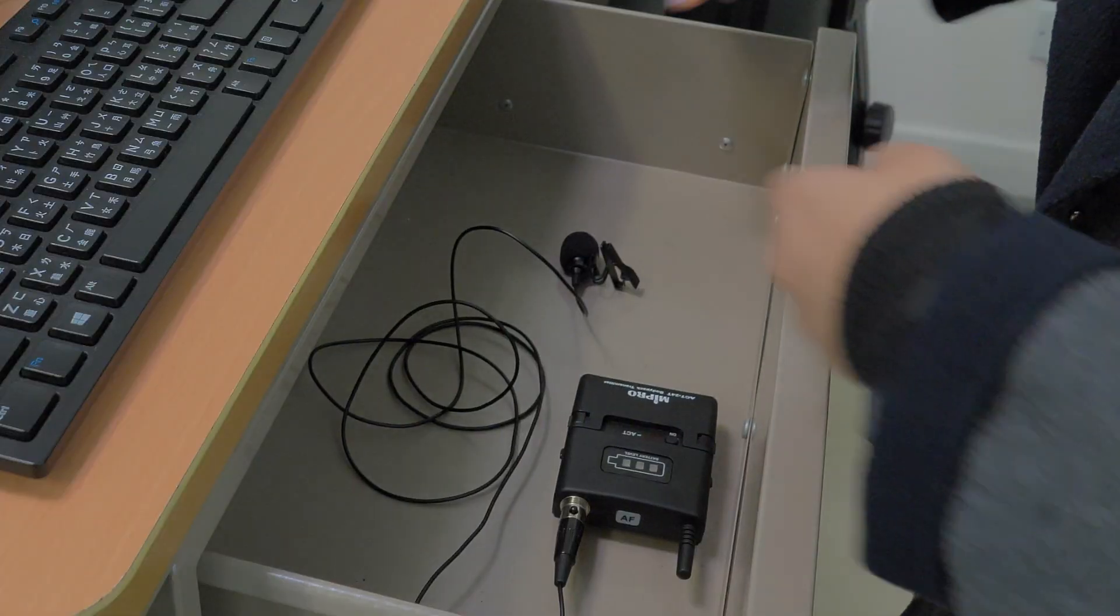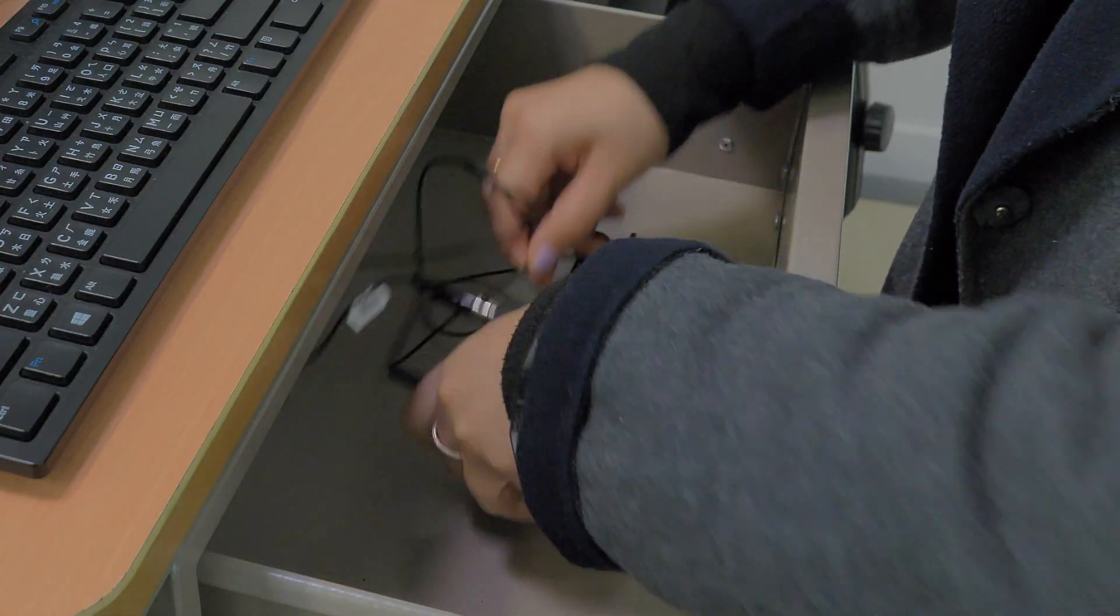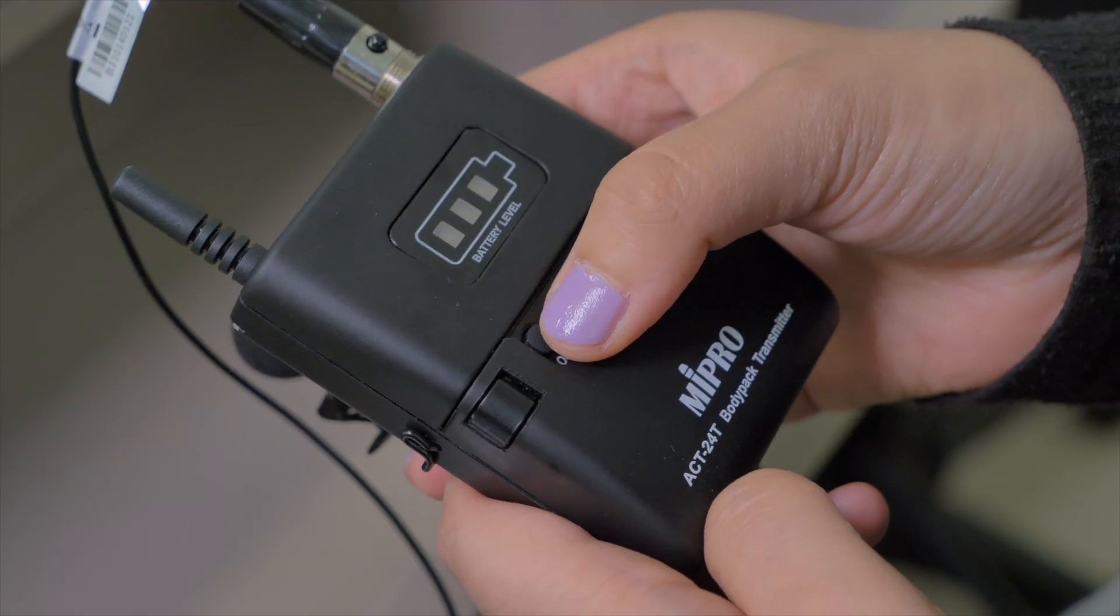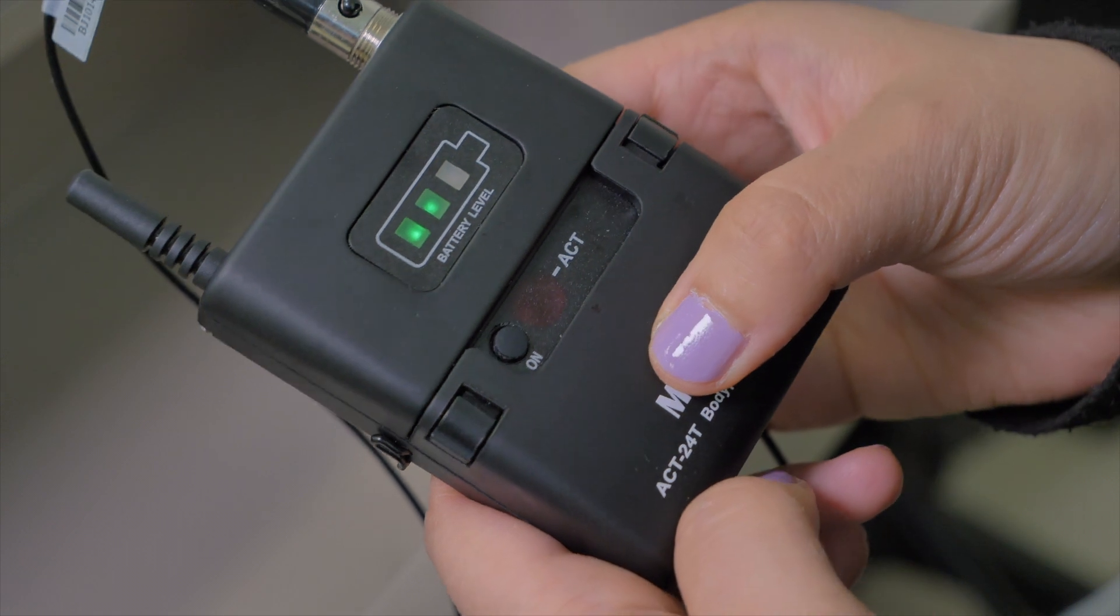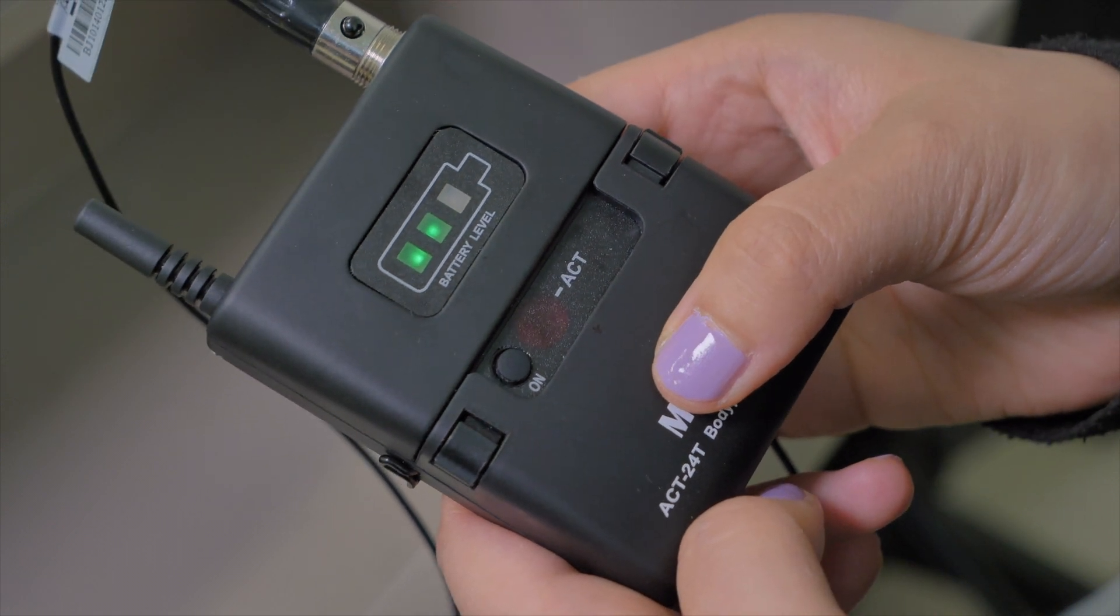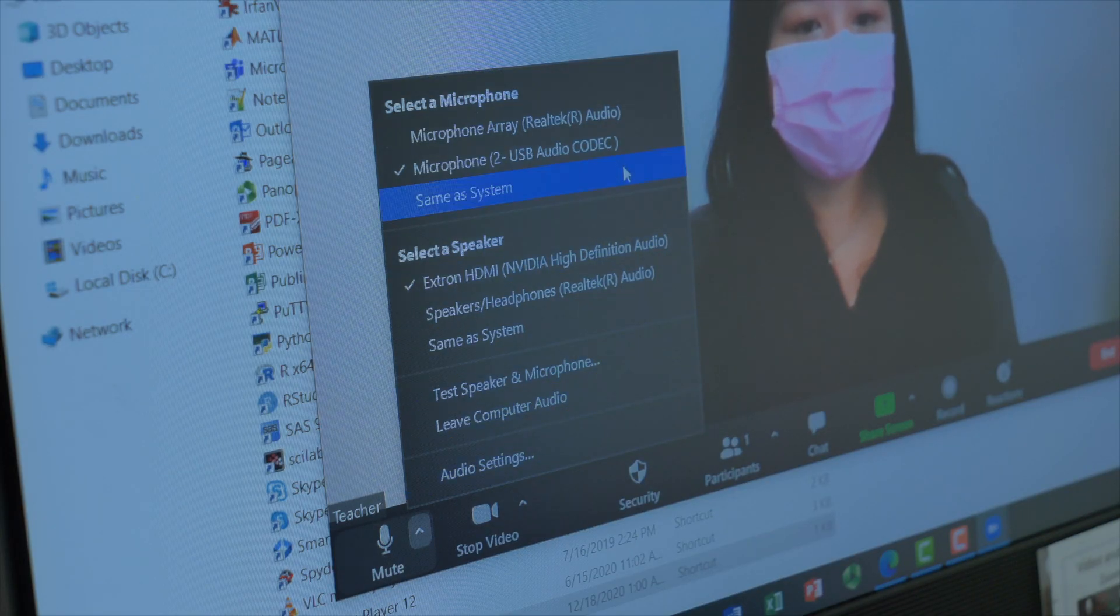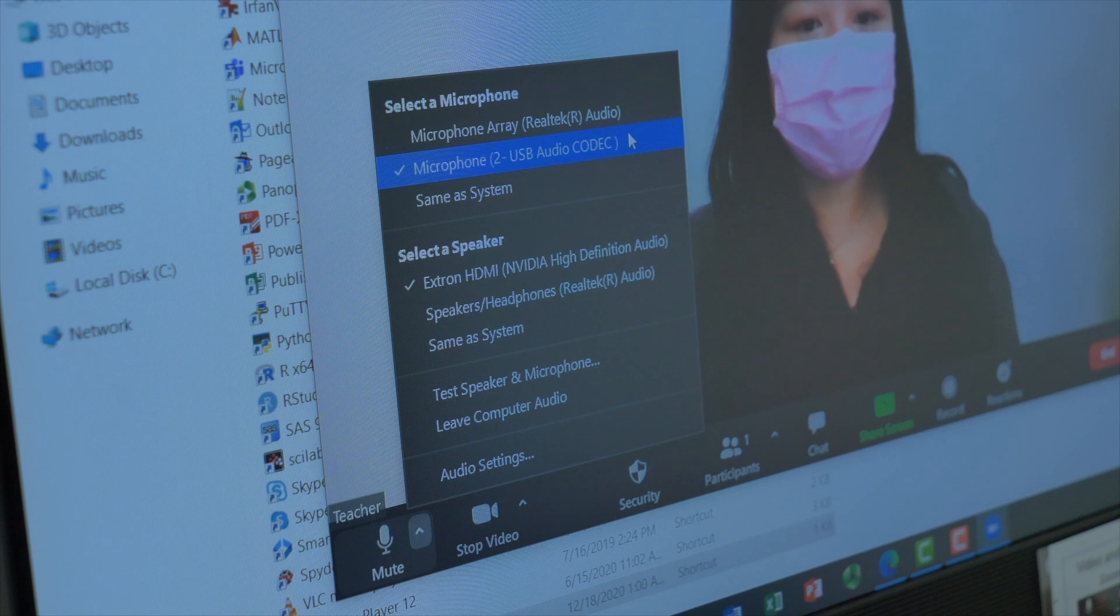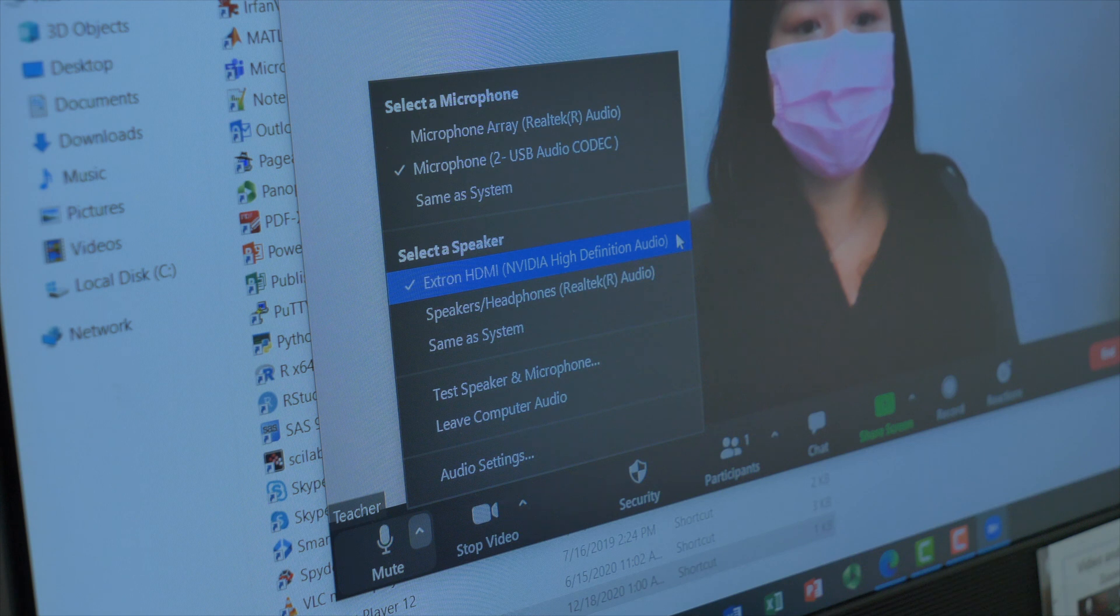Next is the audio. Locate the wireless mic in the classroom and switch it on. Select Microphone USB Audio Codec in Zoom audio settings. As for the speaker, select Extron HDMI as the speaker in Zoom audio settings.